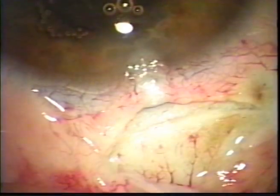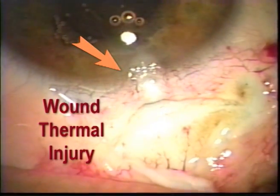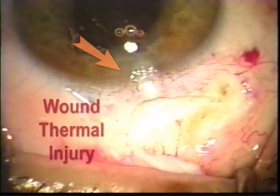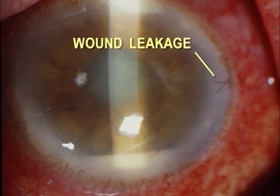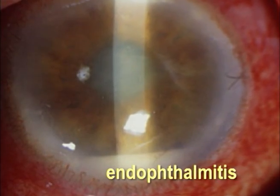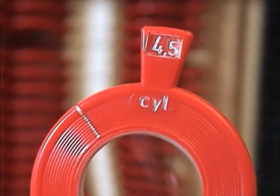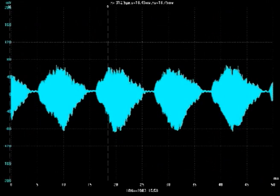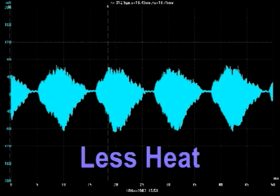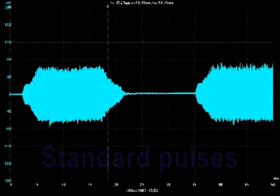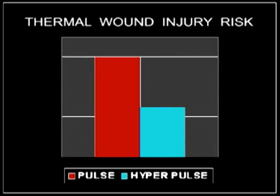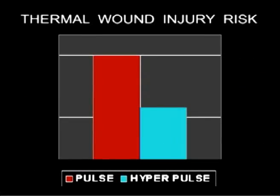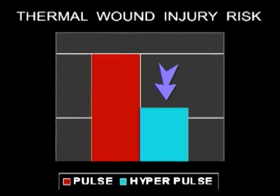The main thermal consideration of modern FACO is the risk of producing a burn at the incision site, increasing the chance of complications, and reducing the visual outcome due to induced astigmatism. It has been claimed that hyperpulses would dissipate less heat at the incision site than standard pulses on an isopower basis, reducing the risk of thermal injury.